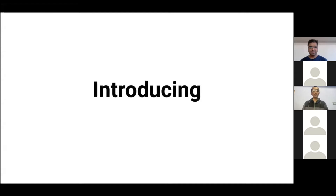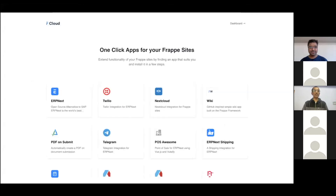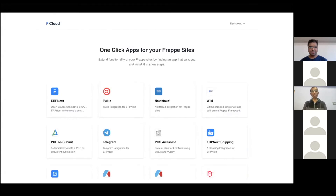So what if I told you your custom Frappe app could reach those Frappe Cloud users in just a few clicks? Now you can — introducing Frappe Cloud Marketplace. Frappe Cloud Marketplace is a hub for awesome Frappe apps. It's a platform that will help developers distribute their apps and help users easily find and install Frappe apps on their Frappe Cloud sites.